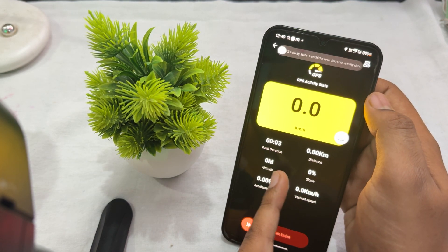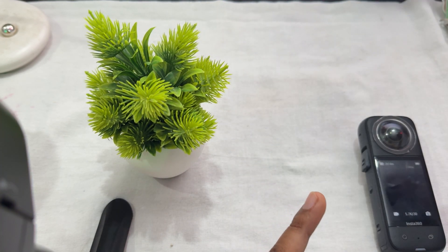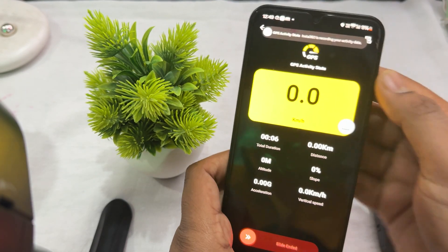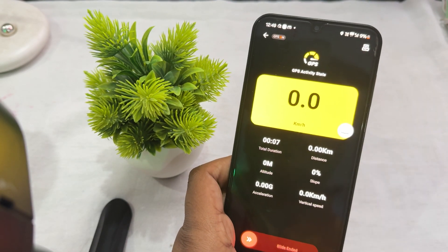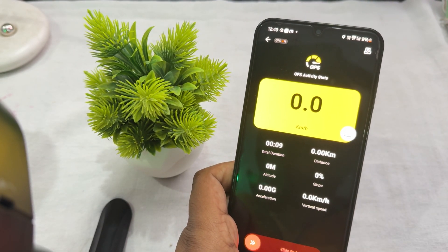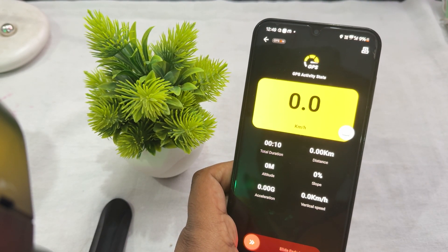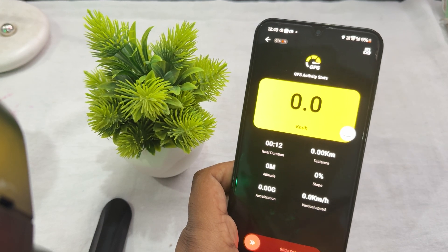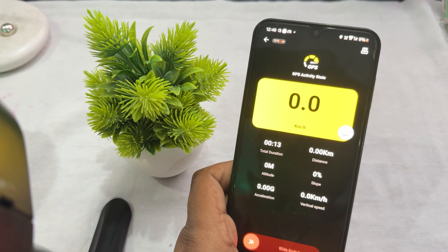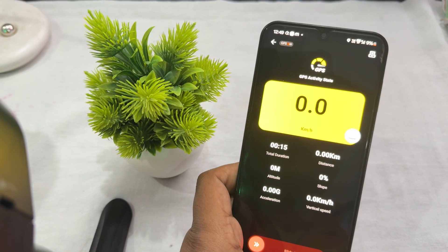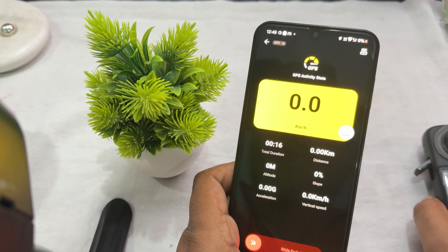All the recorded data includes your duration, distance in kilometers, altitude, and many more things. When I move the camera, it starts to change the altitude scope and vertical speed.